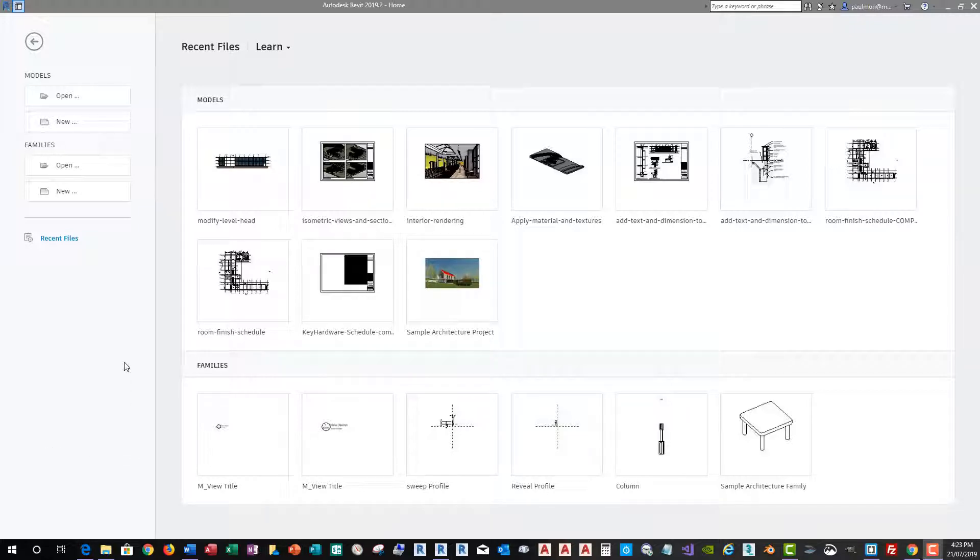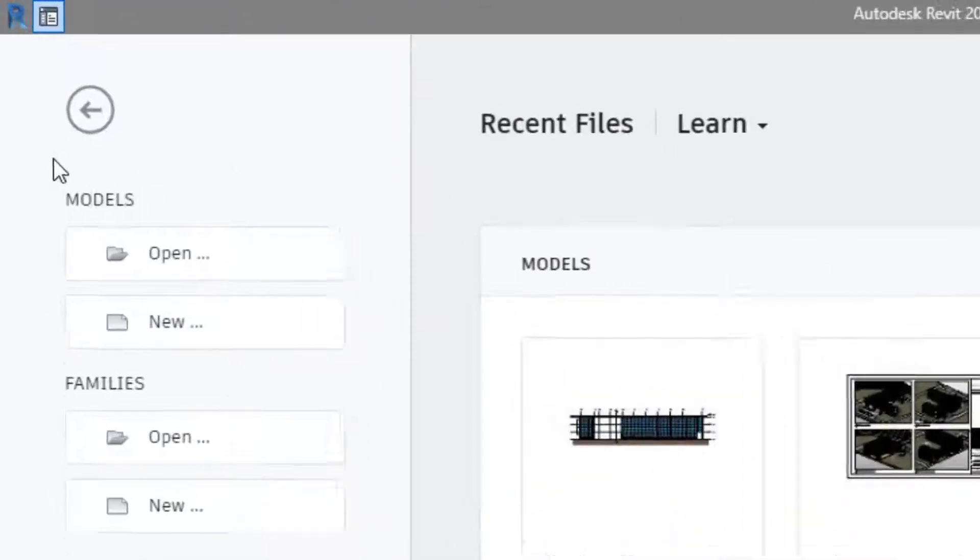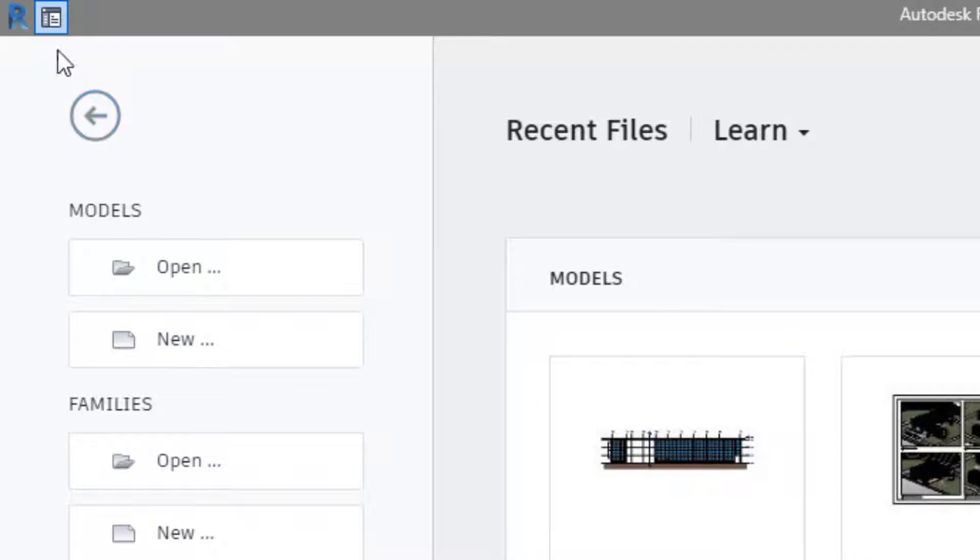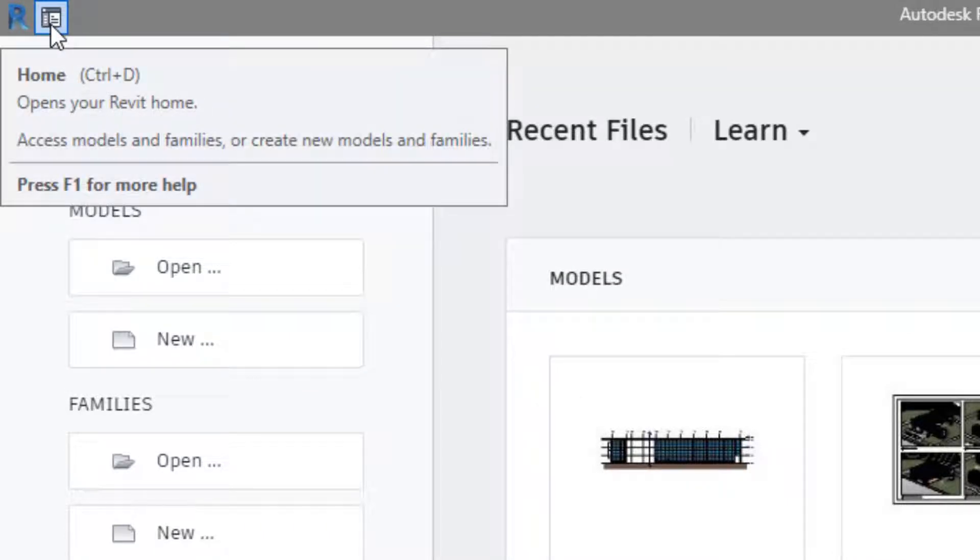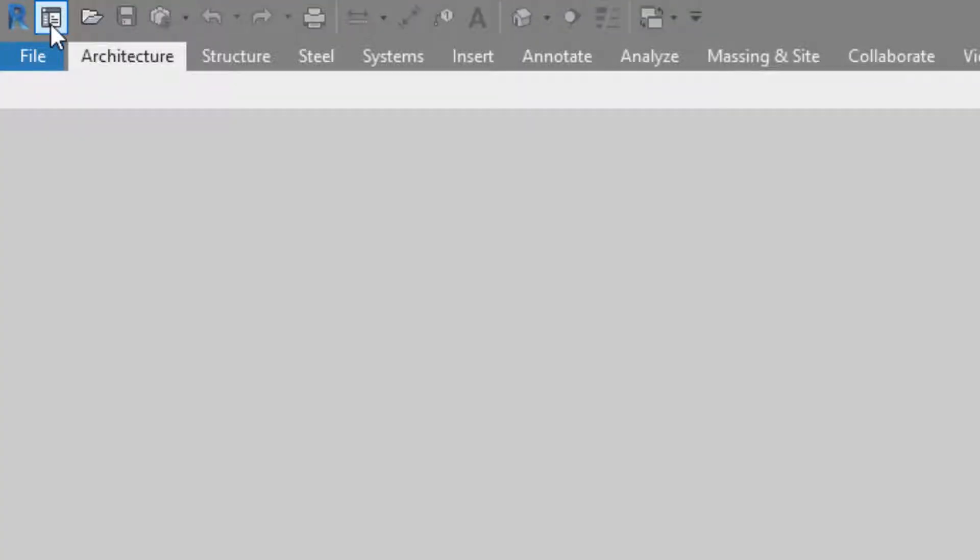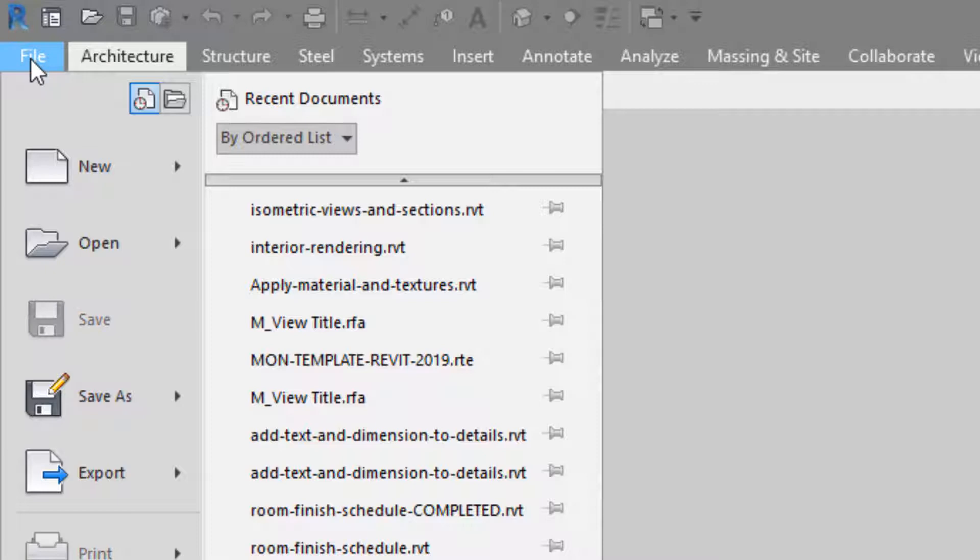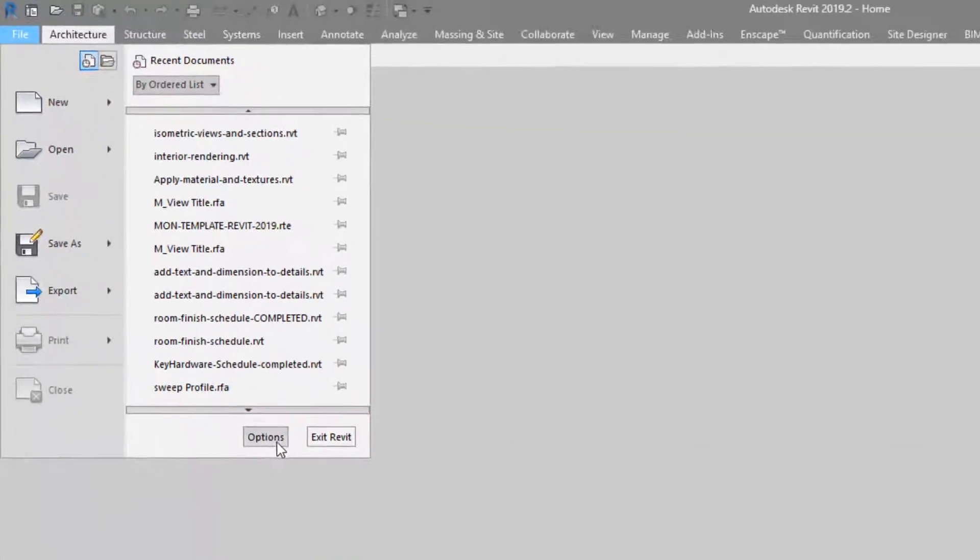Now, once you have the program open, select the Home button up here on the upper left corner. And then from here, we're going to click on the File drop-down and then select Options.